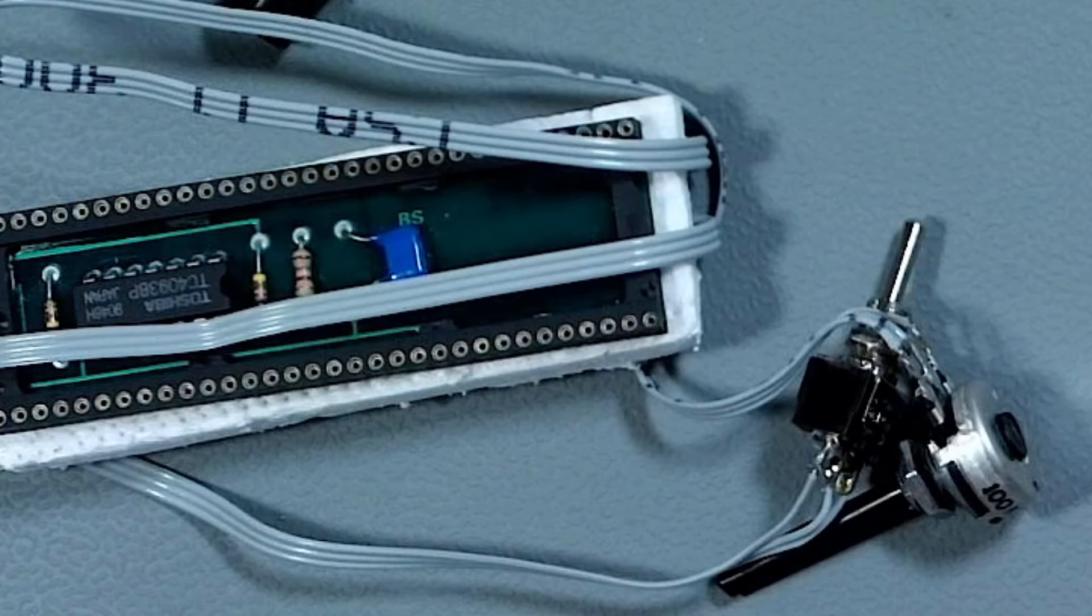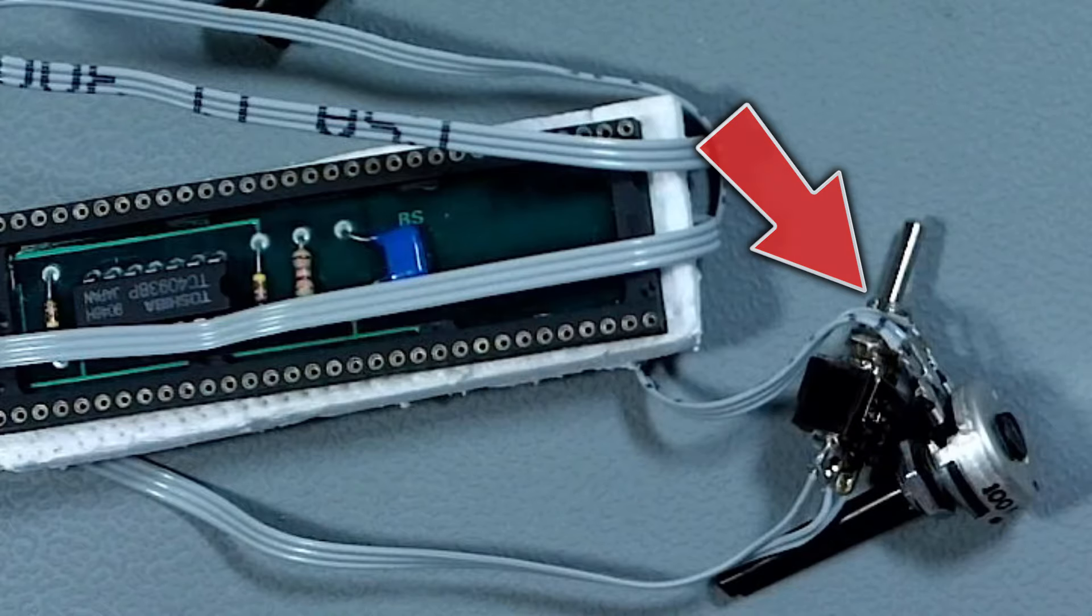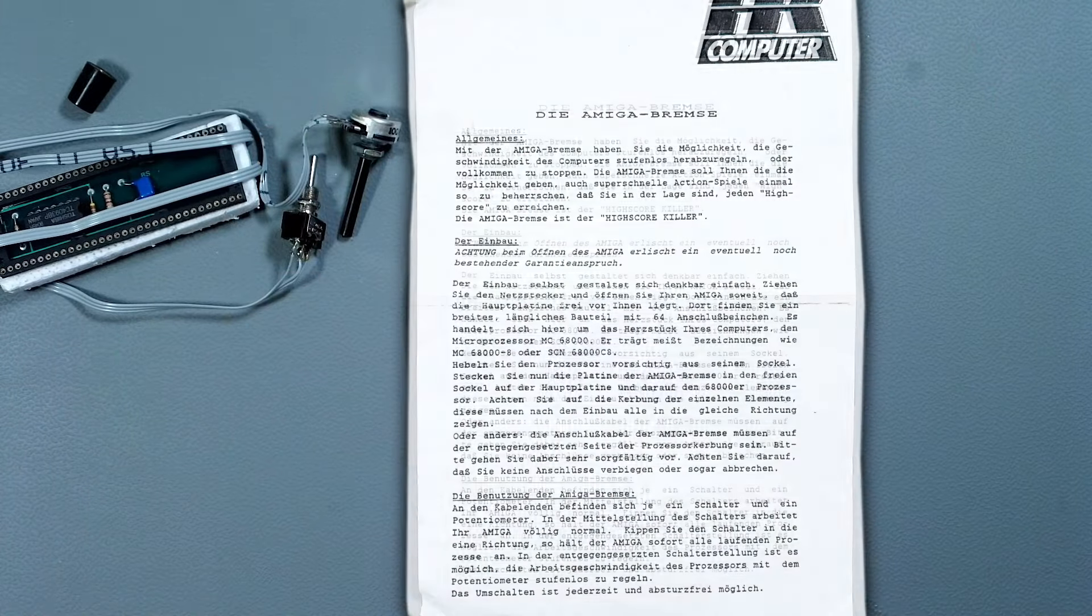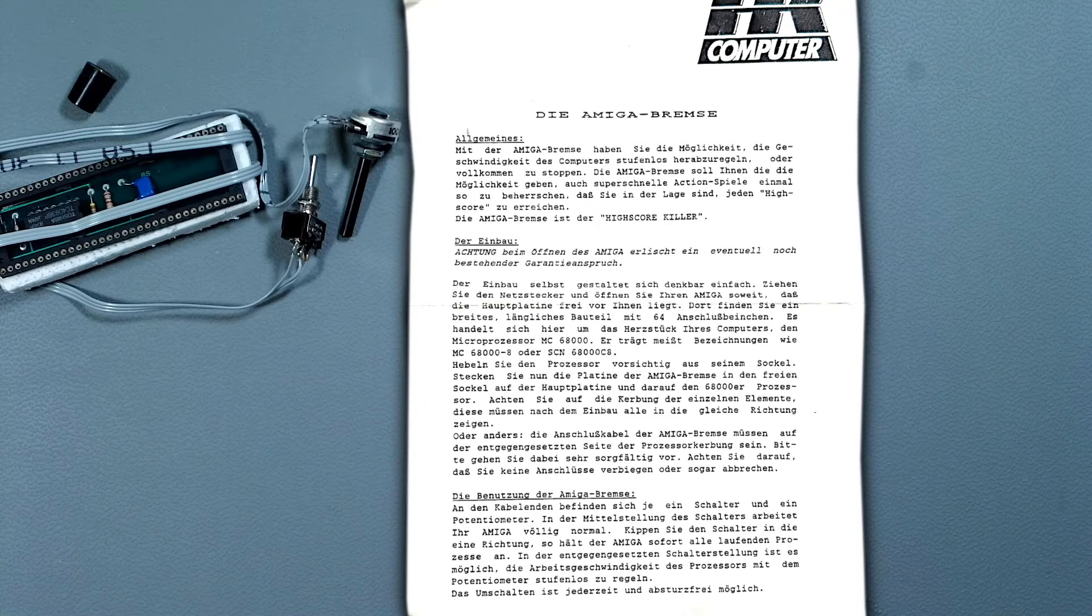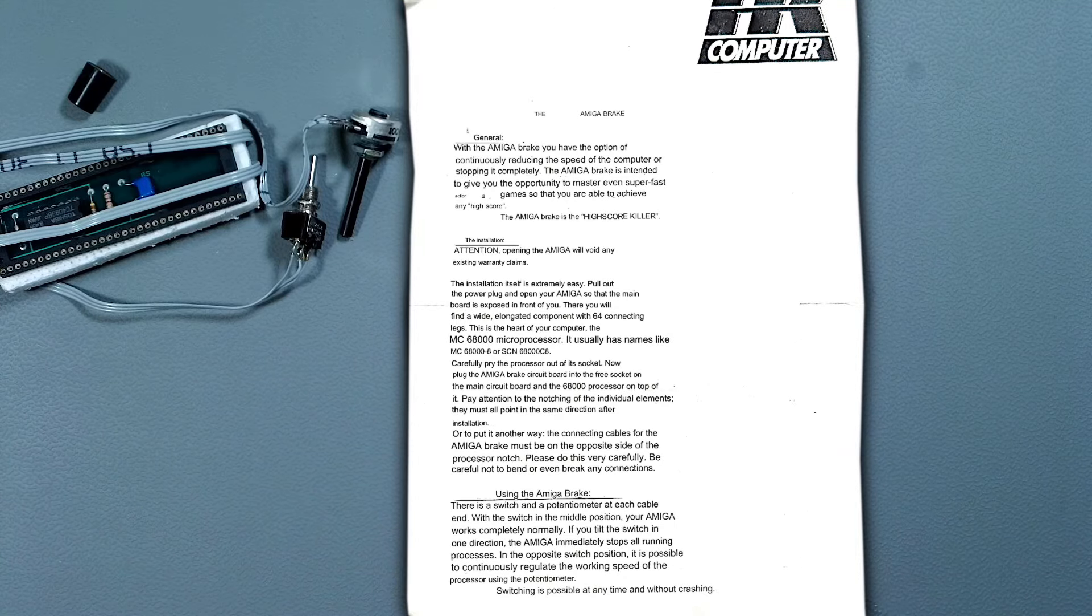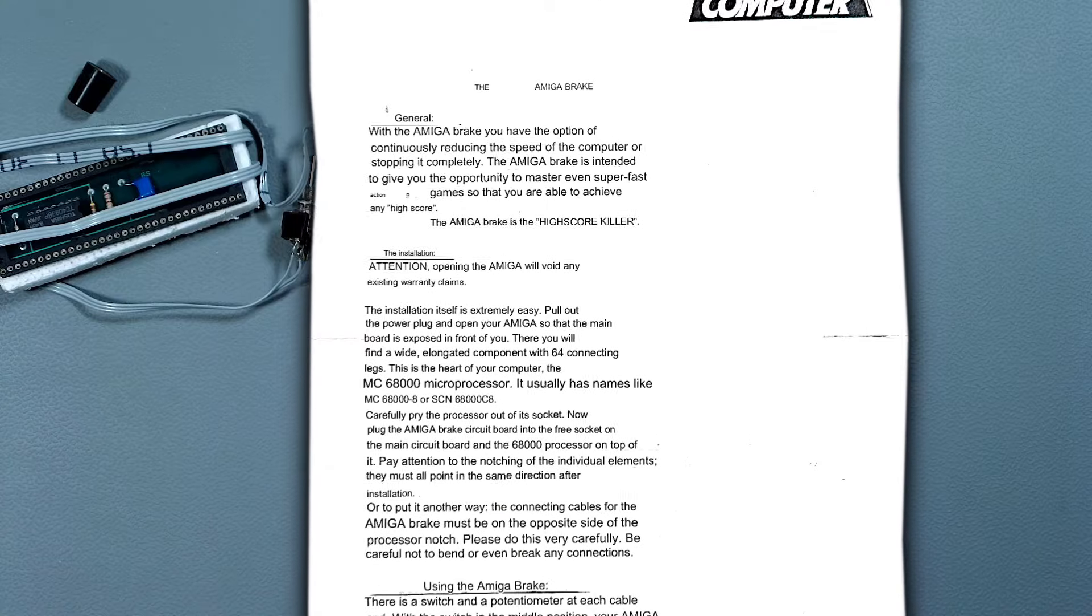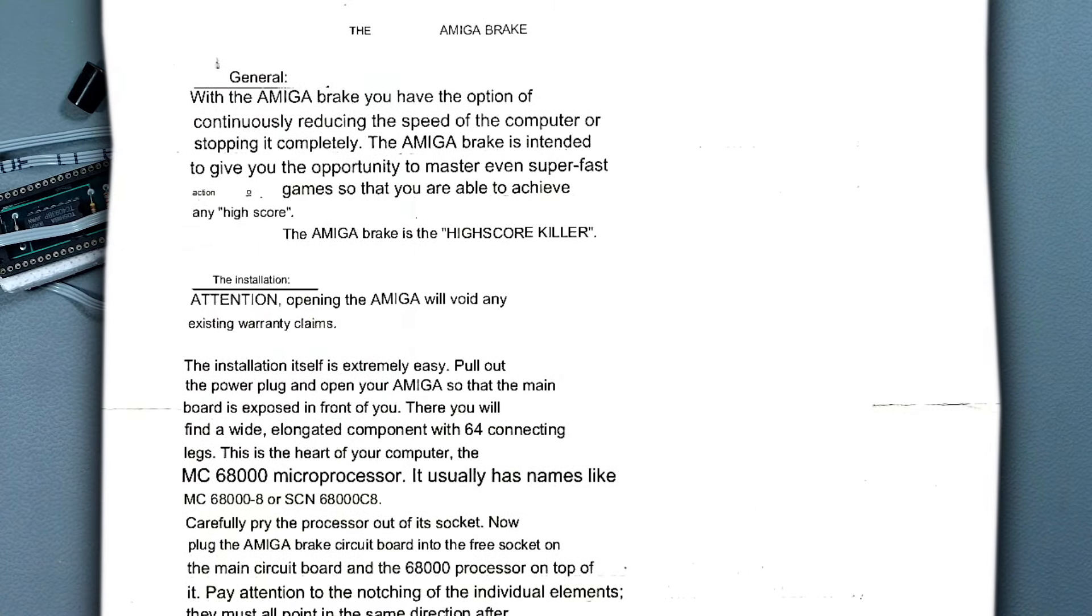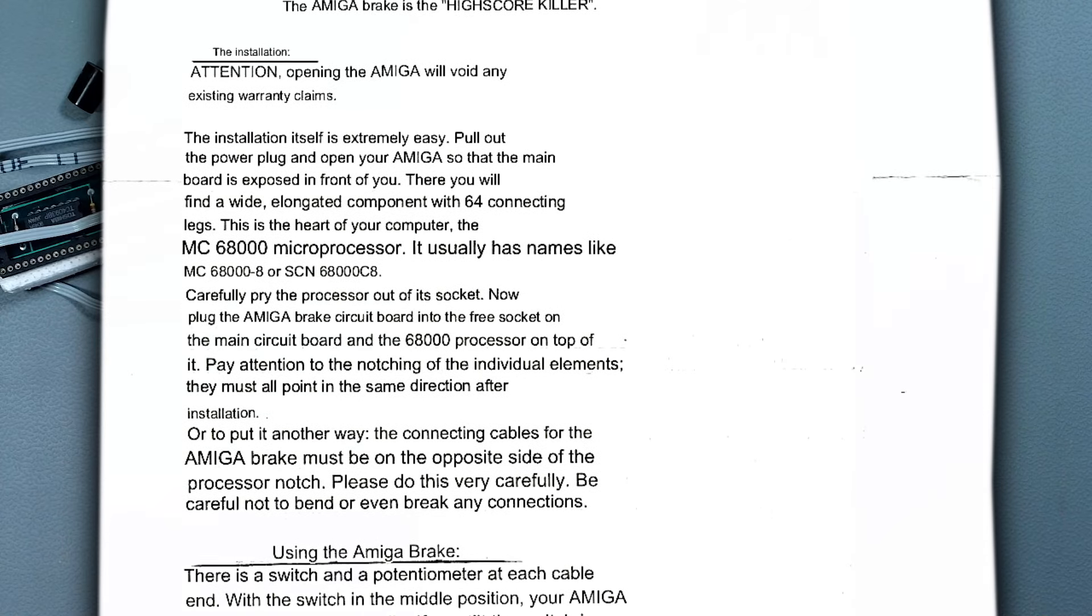We've also got a variable resistor, possibly some kind of speed control setting, and a switch that can sit in three positions. Looking at the instructions, there's a few interesting words we can see, but through the magic of Google Translate, we can now understand the majority of what's been written. Scanning over the text, we can see this device can basically help you cheat games and beat high scores. Installation looks really easy as well. We simply remove the Motorola CPU, plug this in, and then plug the CPU back into it, just like I thought.